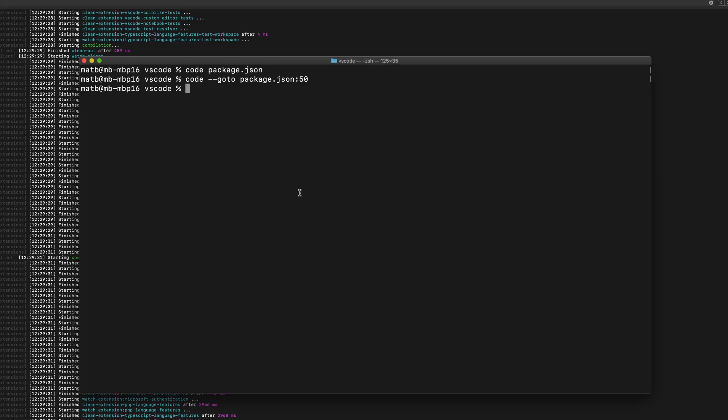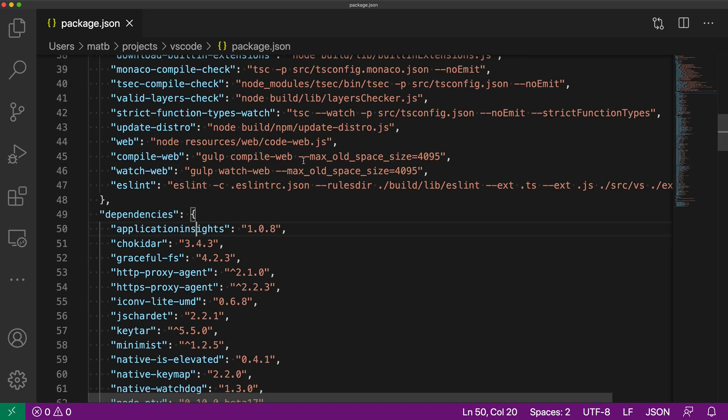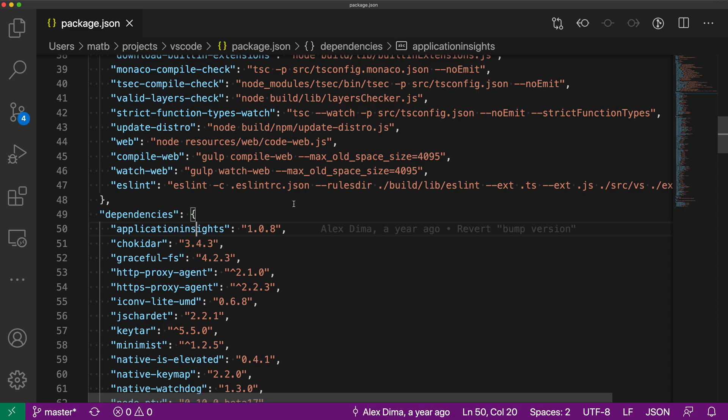We could add an additional colon. So we could say colon 20 here and that is the character in the column that we're actually going to go to. So now when I run this, you can see that the cursor has now been moved over and it is in the 20th column here.